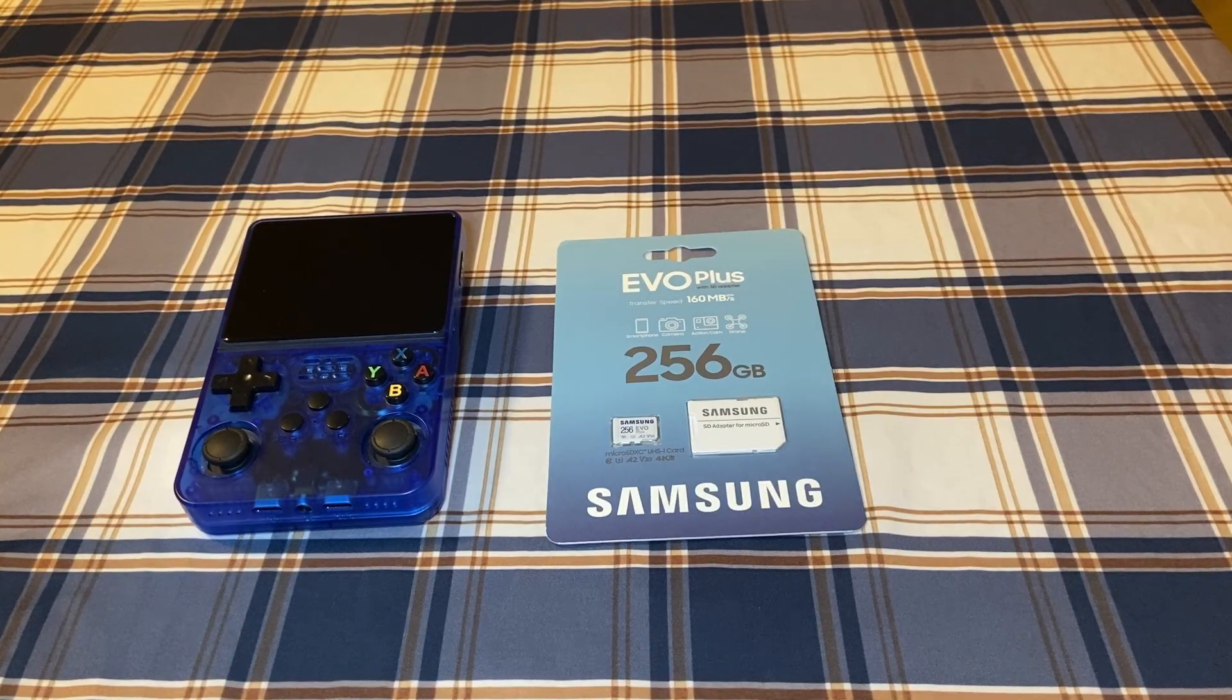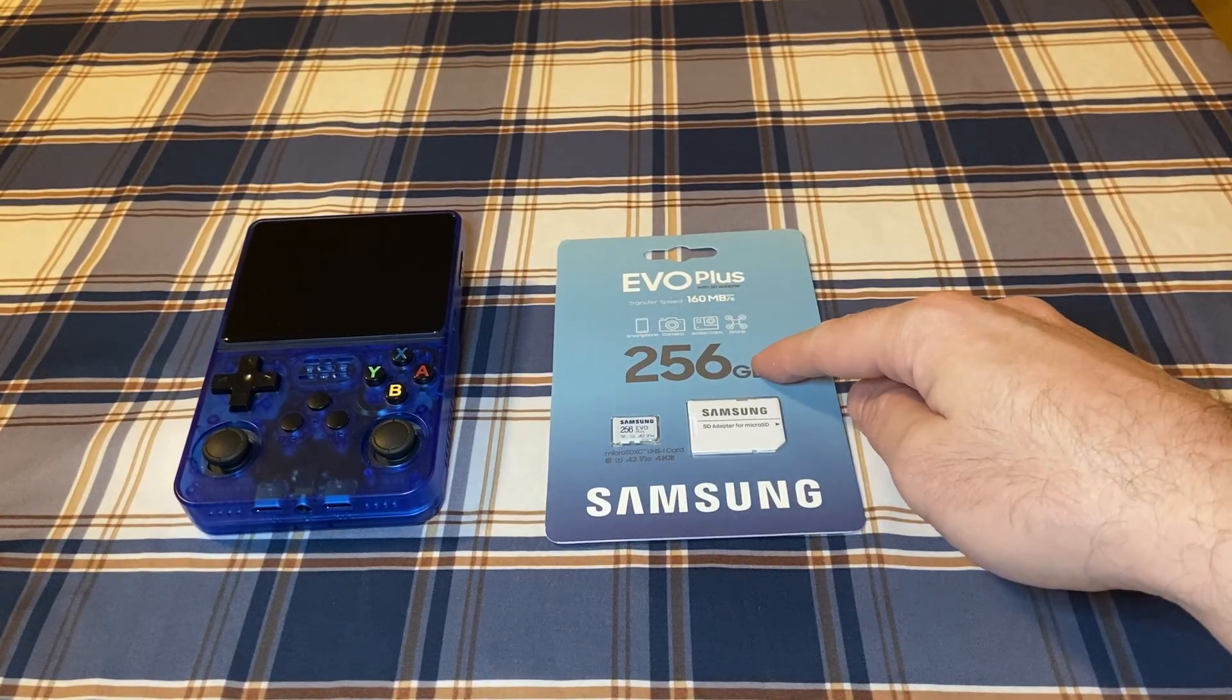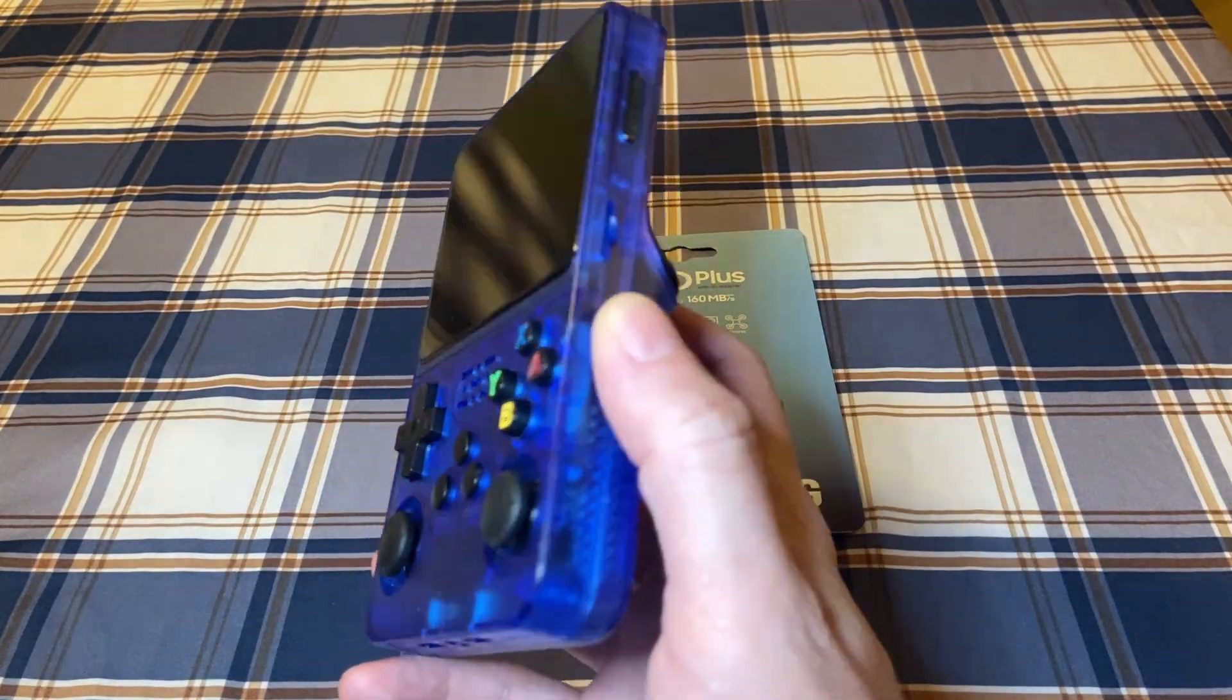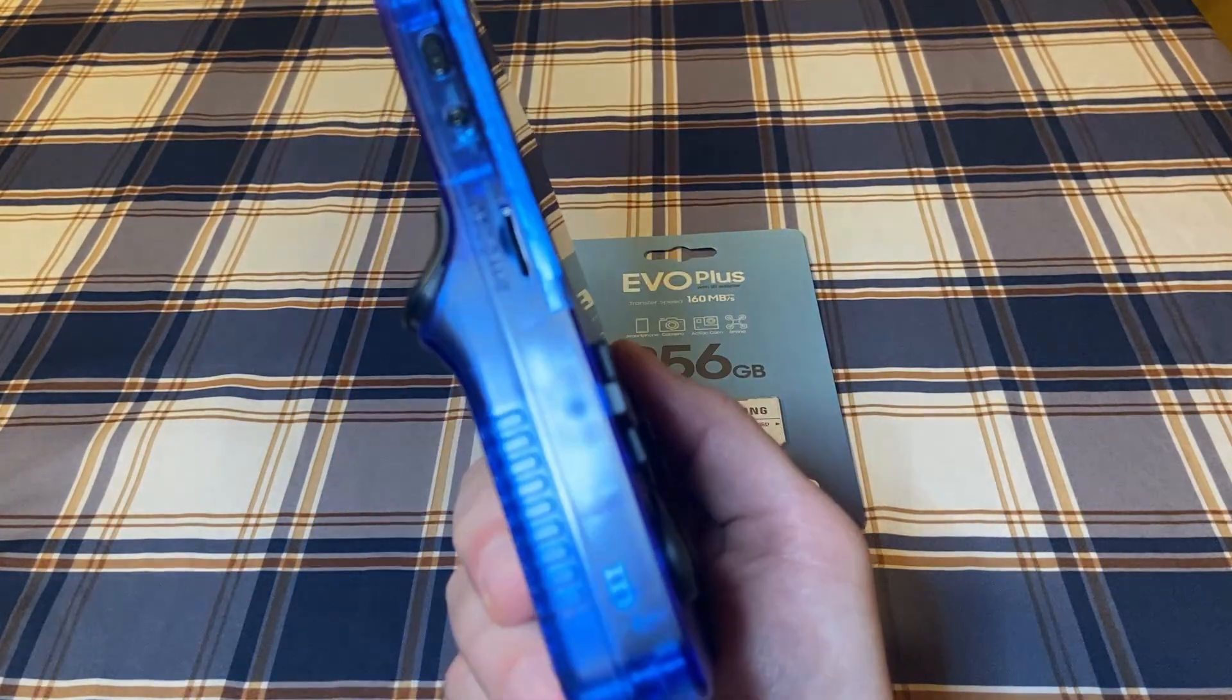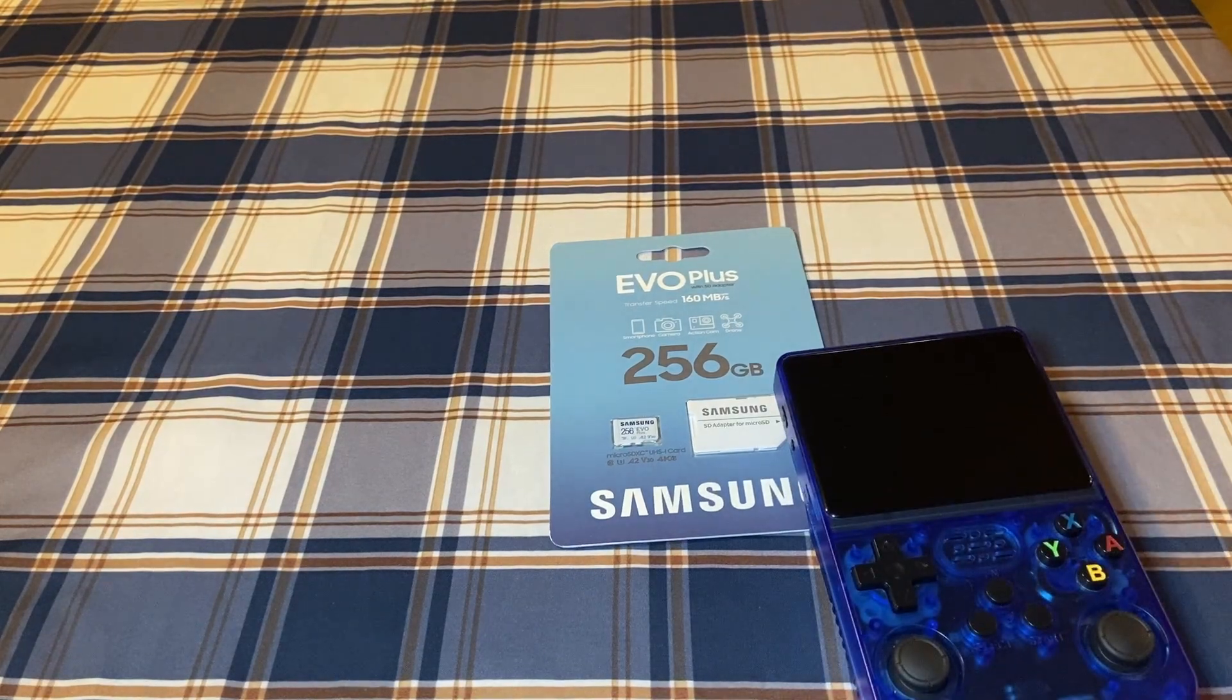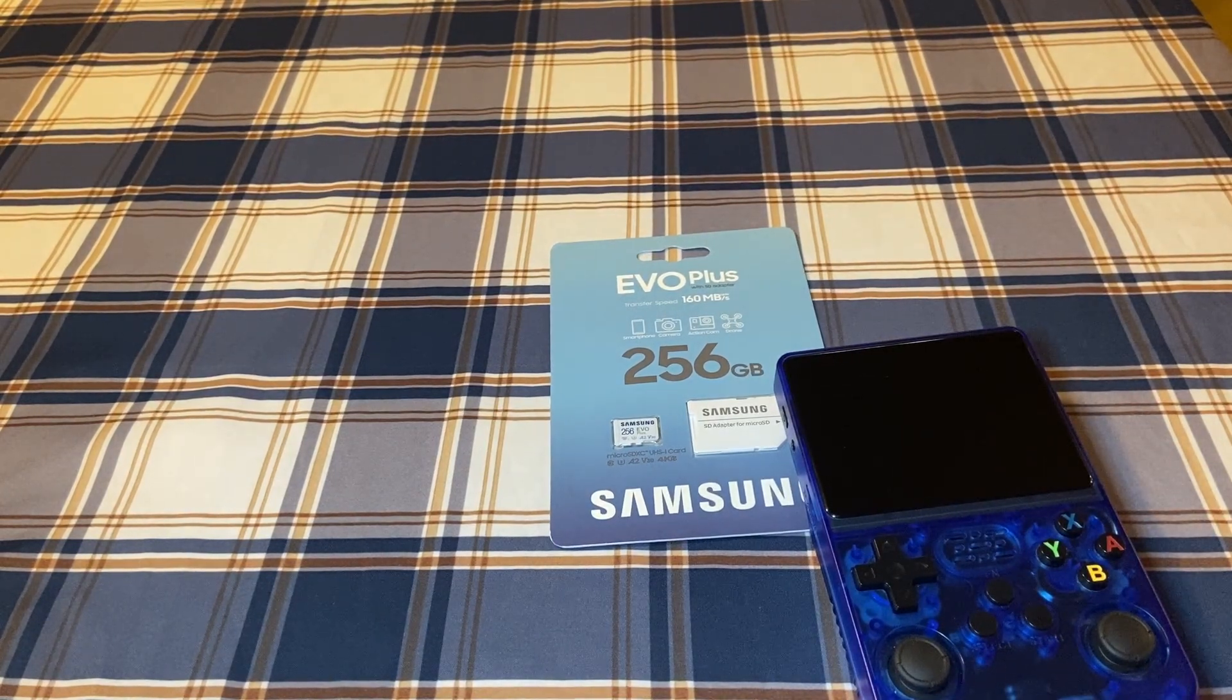If you plan on adding a lot of PlayStation 1 games, go with the 256GB. Quick side note, although the R36 has two micro SD cards, we're only going to need one SD card. All the games, as well as the operating system, will go on one SD card.